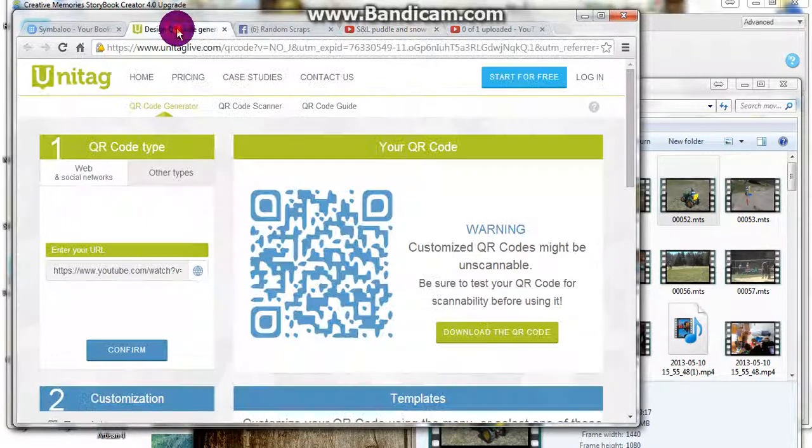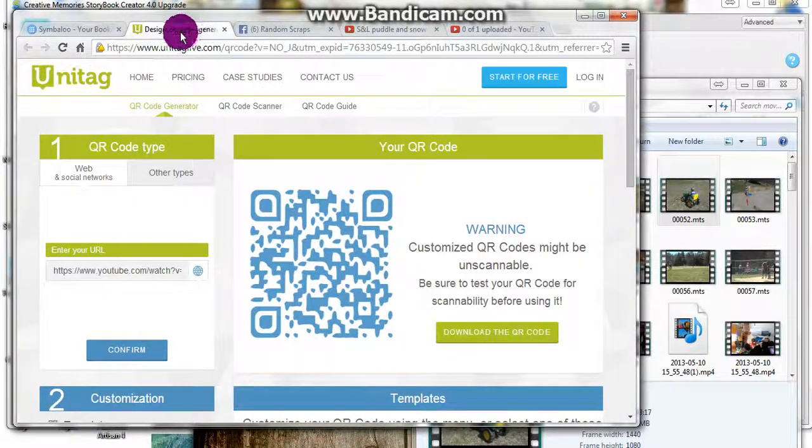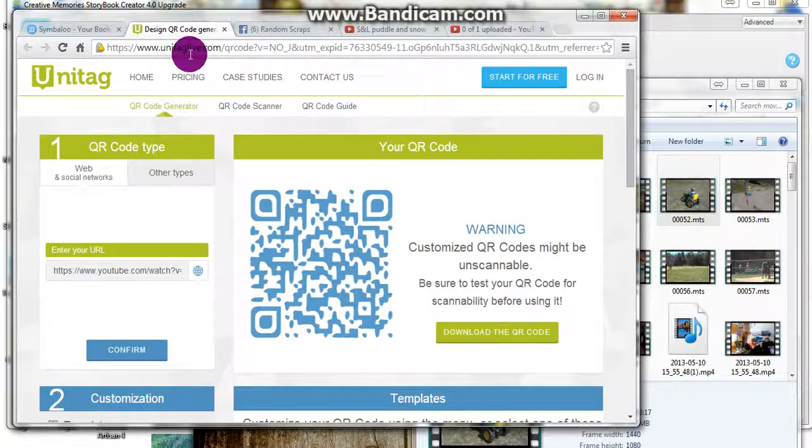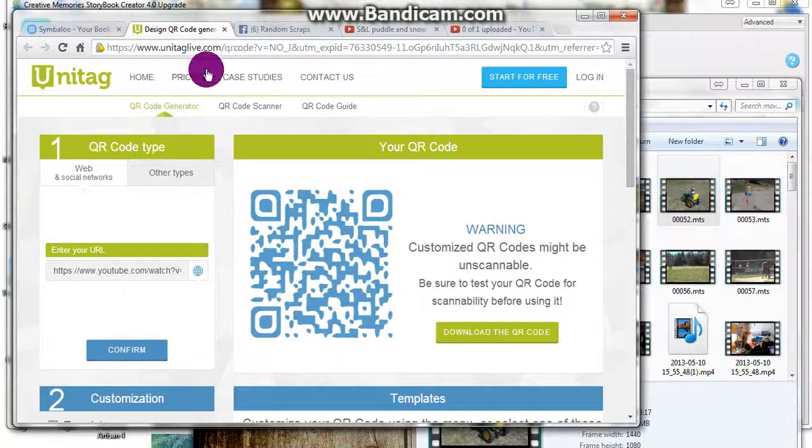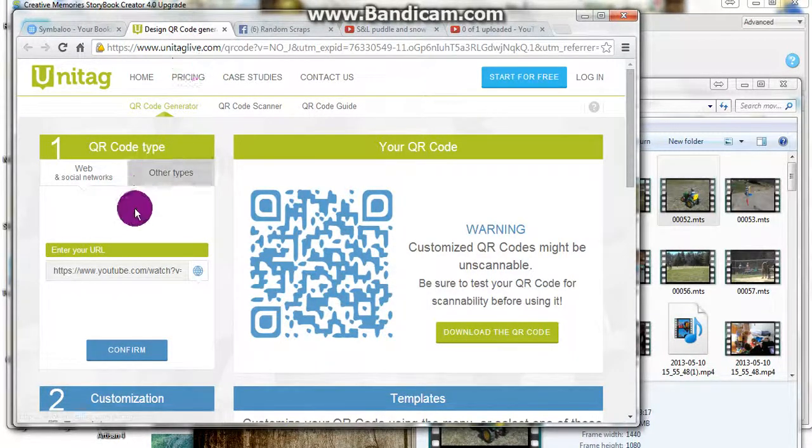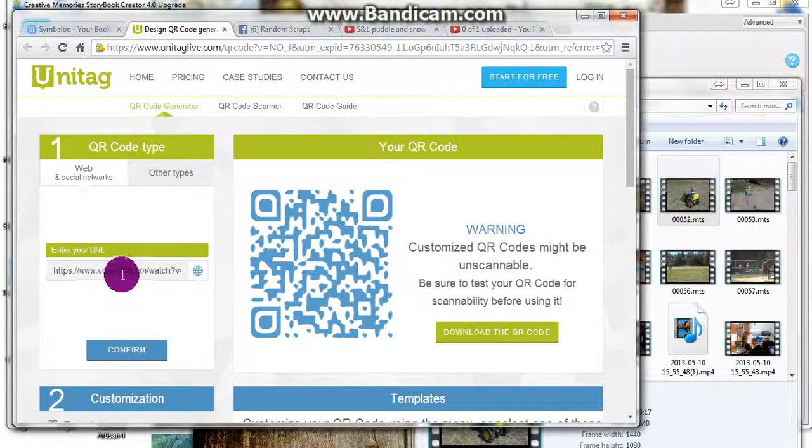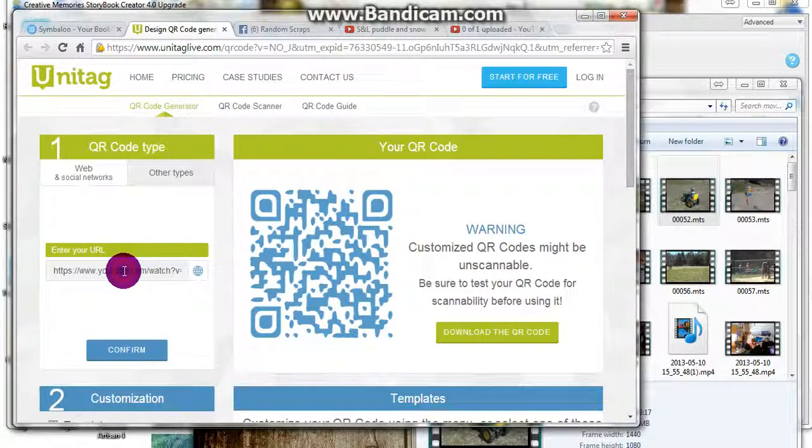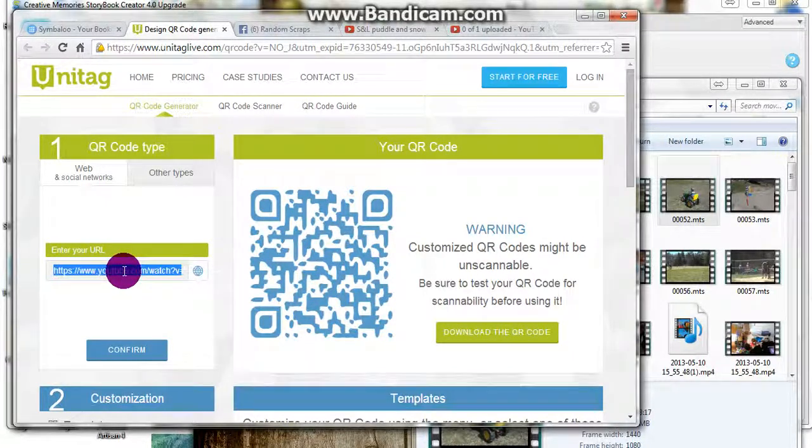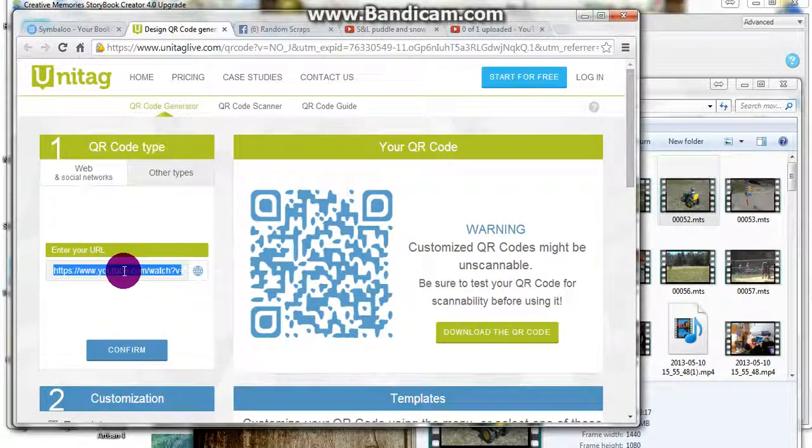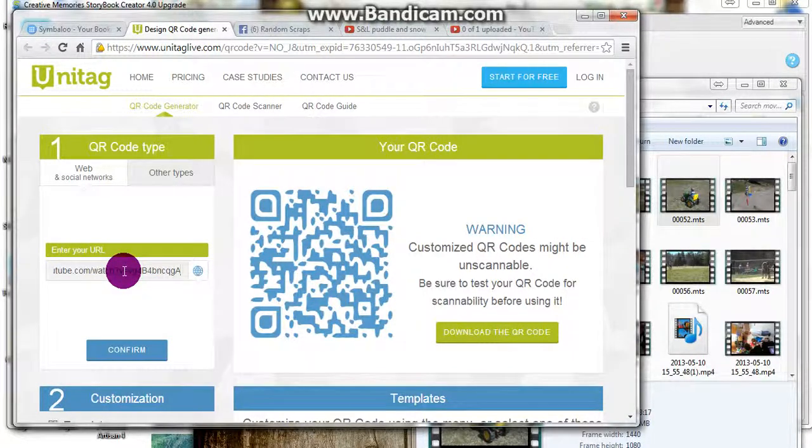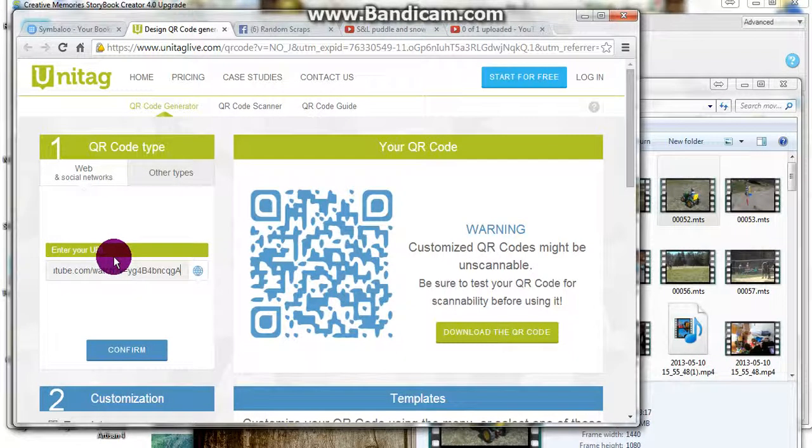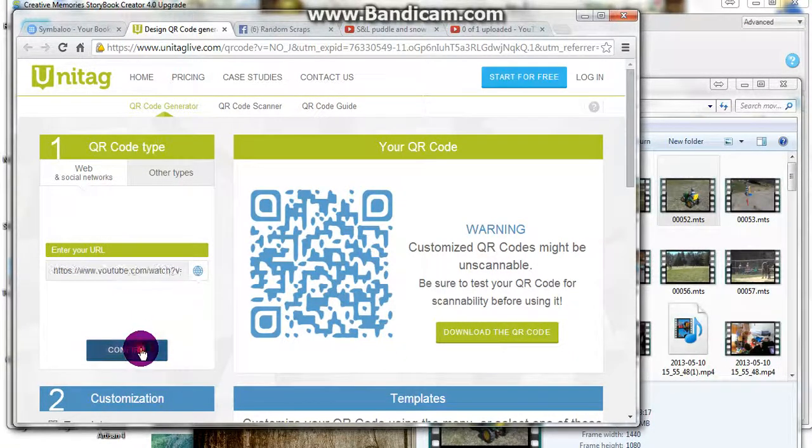From there, I go into my QR code generator. This one is unitaglive.com. There are many out there. They all work virtually the same. You're going to put your URL in this spot where it says to enter and confirm.